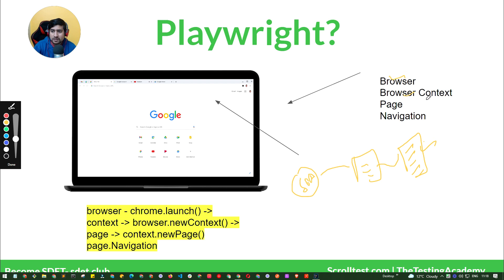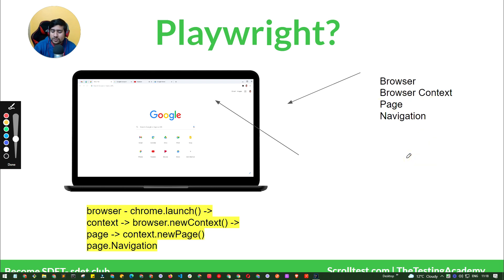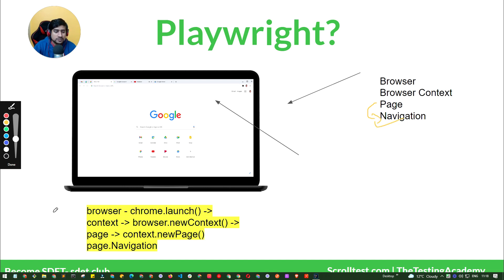So we have a browser, a browser context, and a page. For example, once paytm.com is loaded, you have a page and you can interact with it — make a payment, pay an electricity bill, and do different payment methods. Through page objects you can do navigations. These are the core three things.